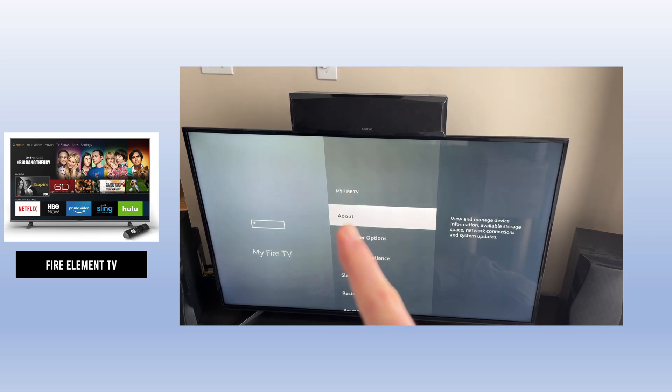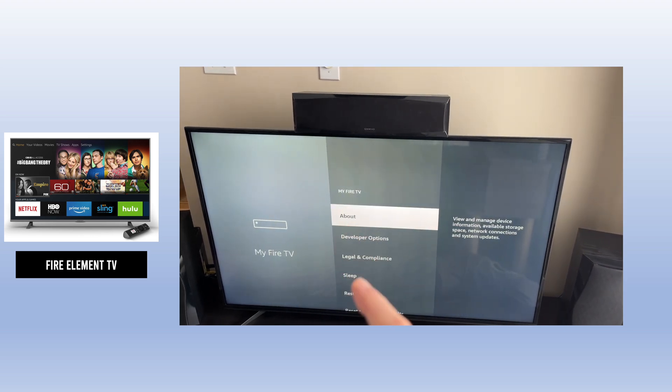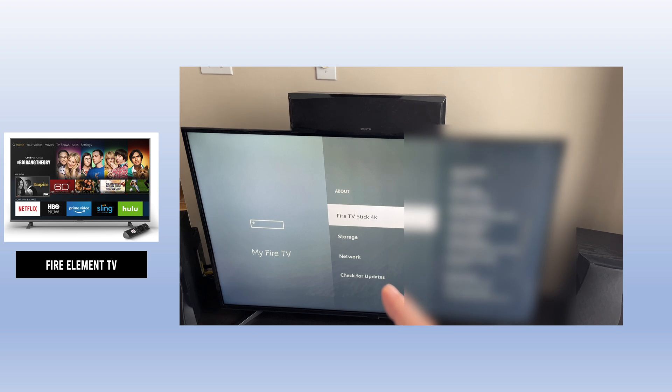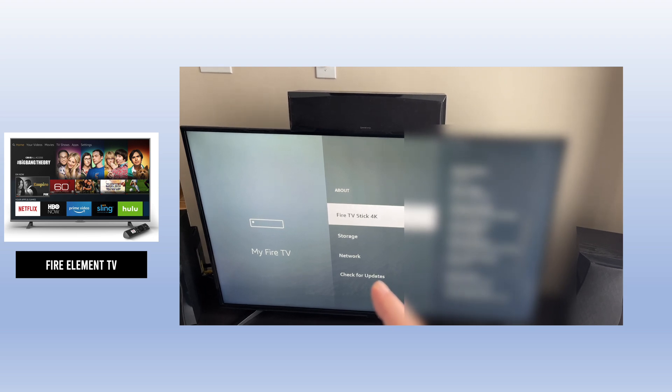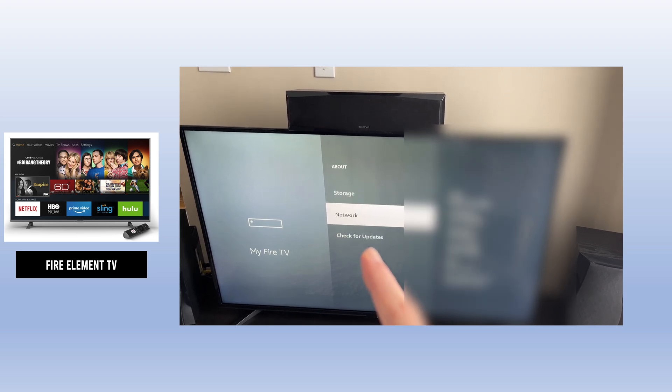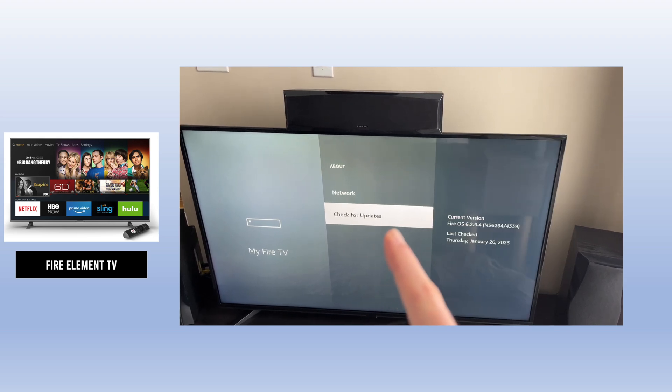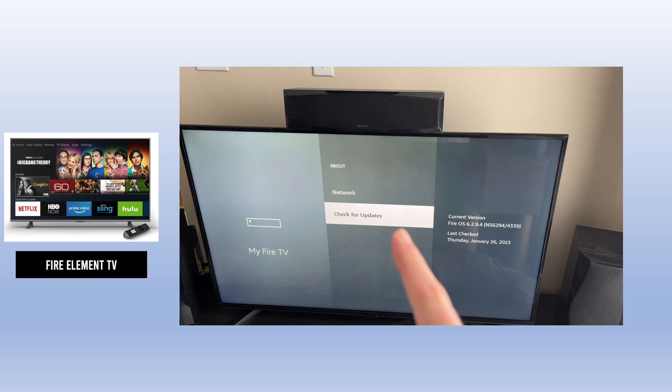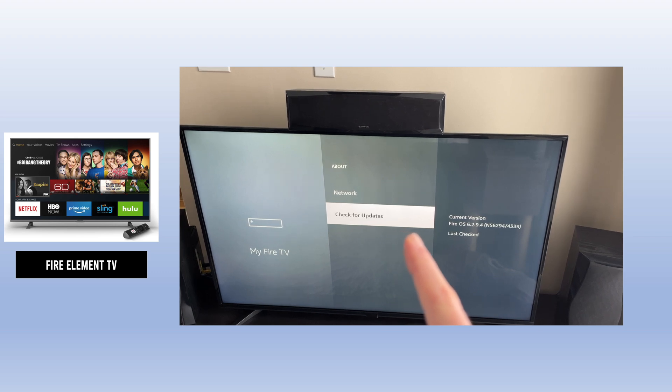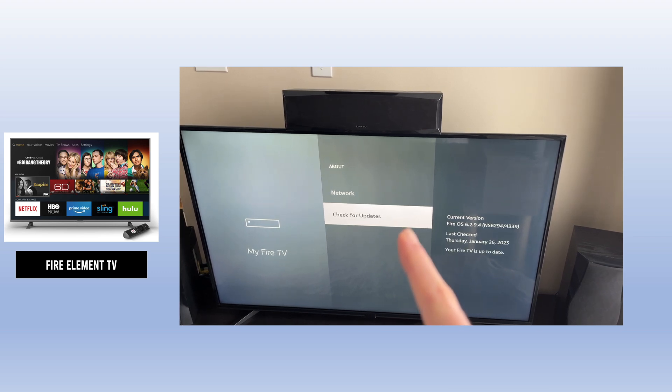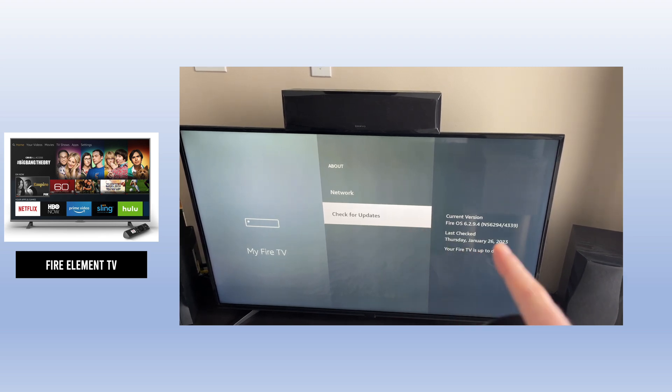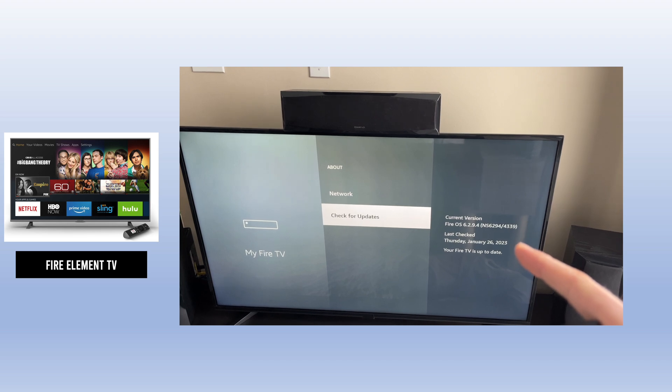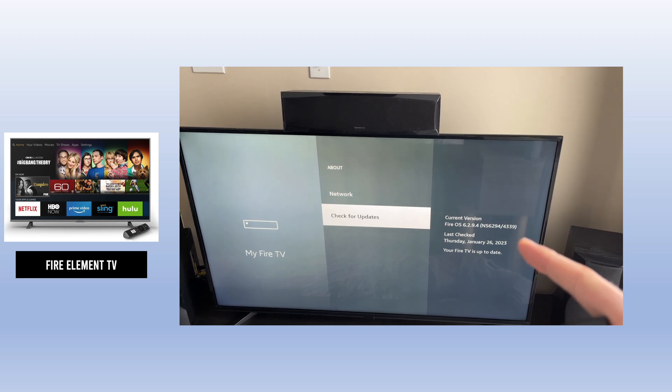Then go down - you need to go in About. And then go down where it says Check for Updates. It will search for an update. If there is one, it will pop up and ask you to install it. If not, it means that there is none available.